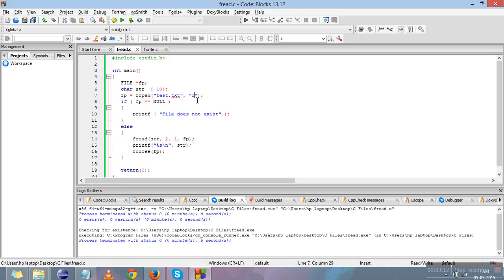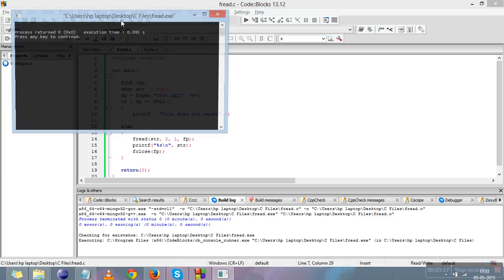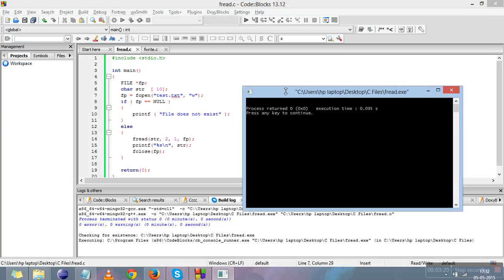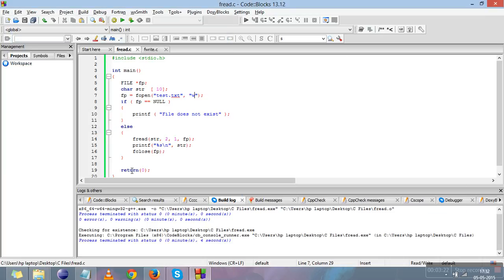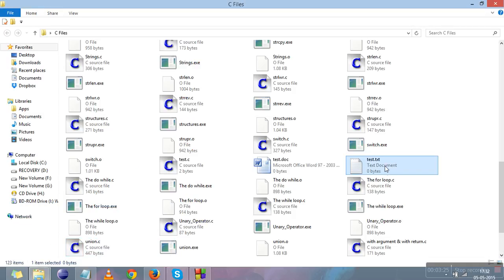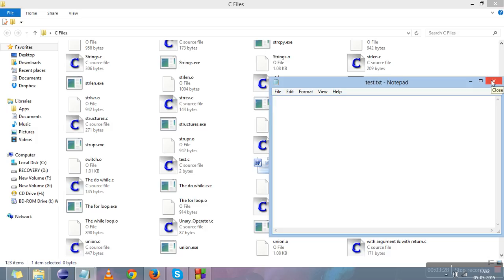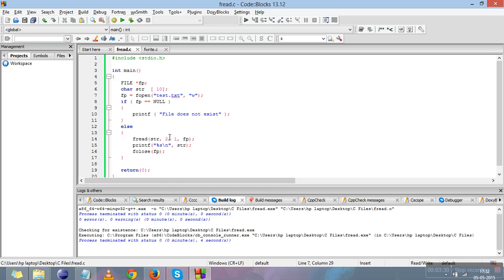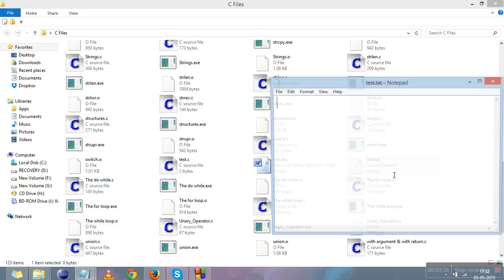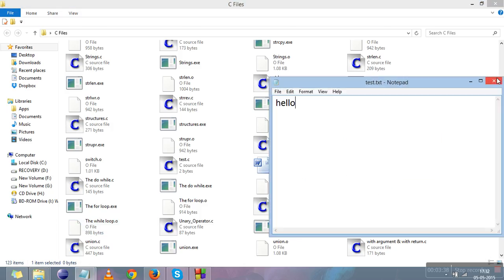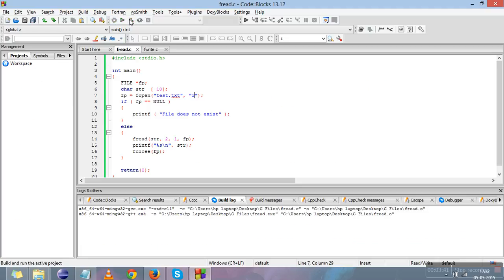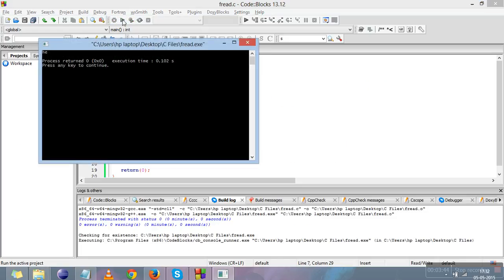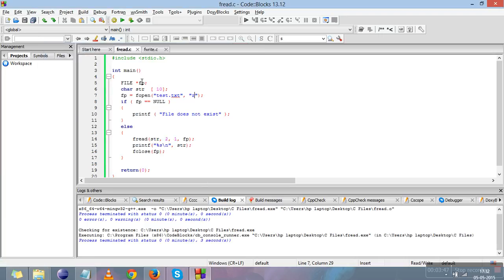One more thing — I'll change this mode to 'w', compile and run. You can see that nothing is printed on the screen, because when we open the file in write mode it removes all the contents of the file, so there is nothing to read. I'll write 'hello' back into the file, save it, close it, compile again and run — you can see that 'h' and 'e' are again read from the file. This is how we read multiple characters from the file using fread.